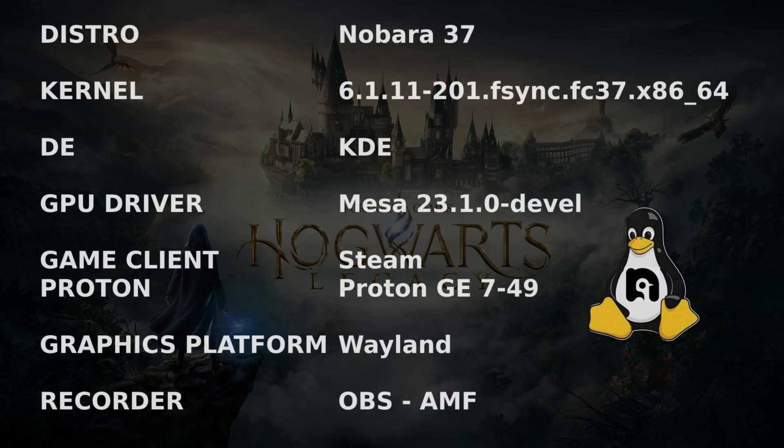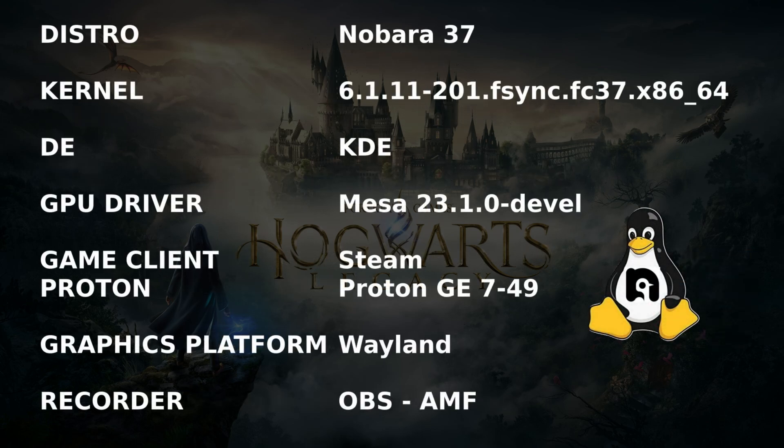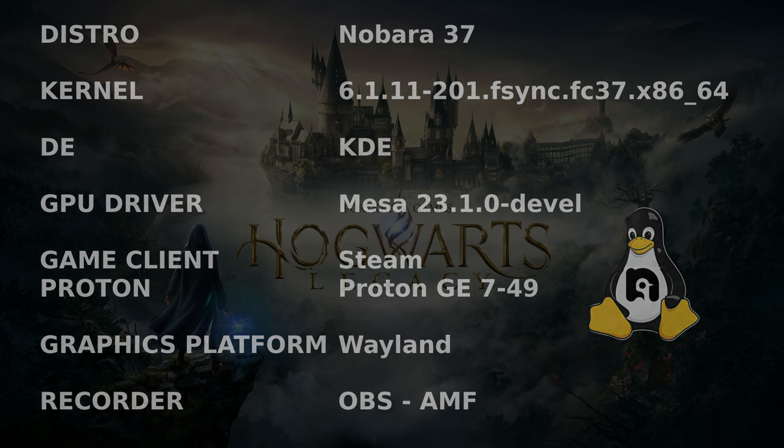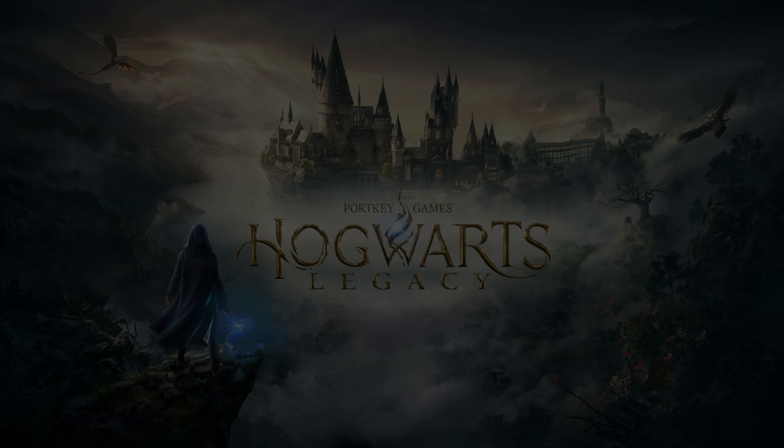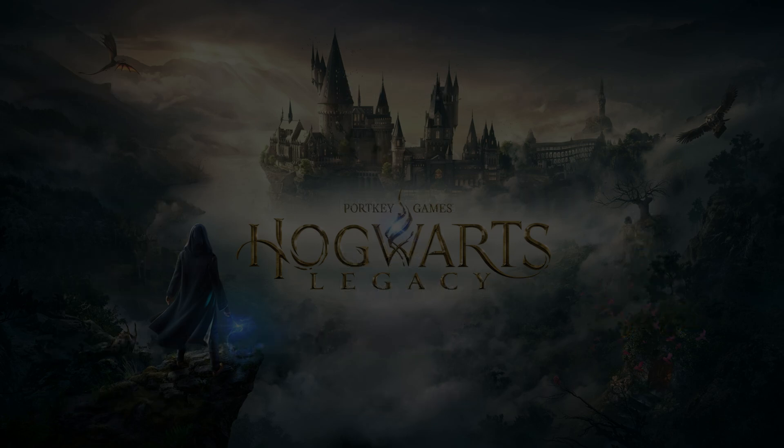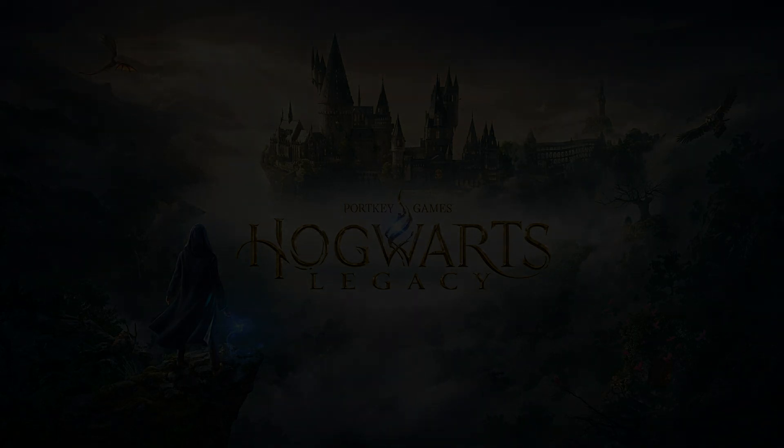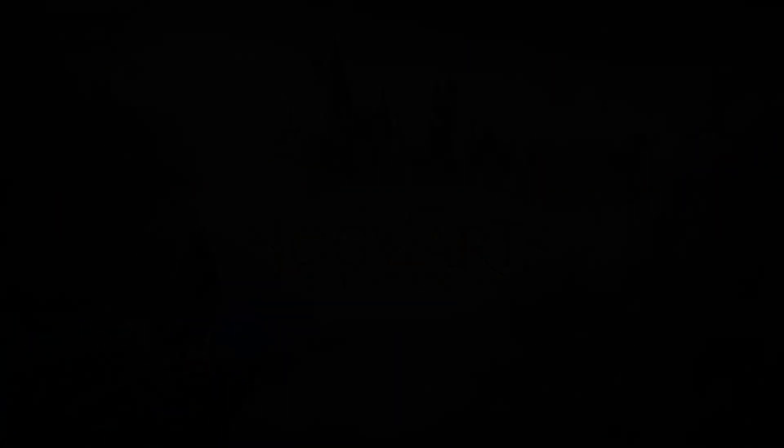That was until I saw it on a Steam Deck related channel talking about transparent huge pages. I tested the three modes available in a few games and I could see some benefit. As always, test for yourself to see if this fits your workloads. It's very easy to test and you can switch on the fly. Let's take a look.